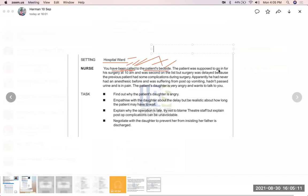You have been called by the patient for his surgery at 10 a.m. He was second on the list, but the surgery was delayed because the previous patient had some complications during the surgery.